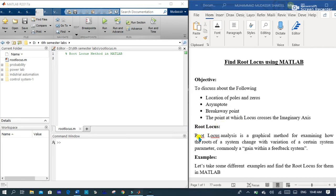Root locus analysis is a graphical method for examining how the roots of a system change with the variation of a certain system parameter, commonly gain in a feedback system, which is denoted by k.